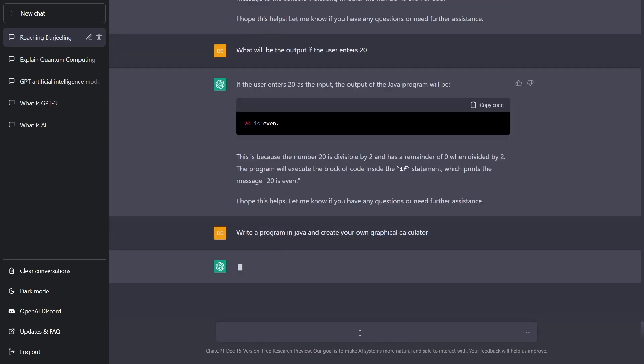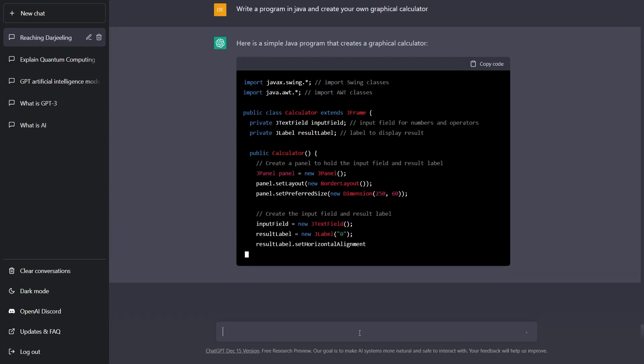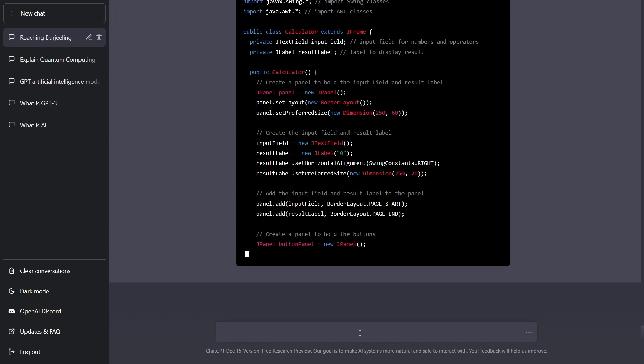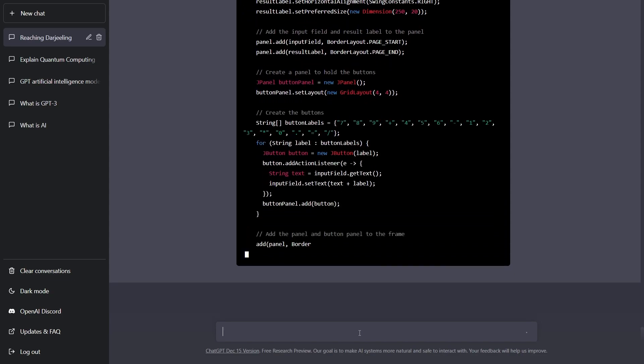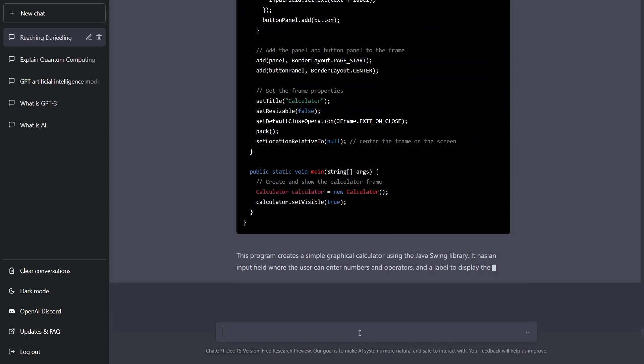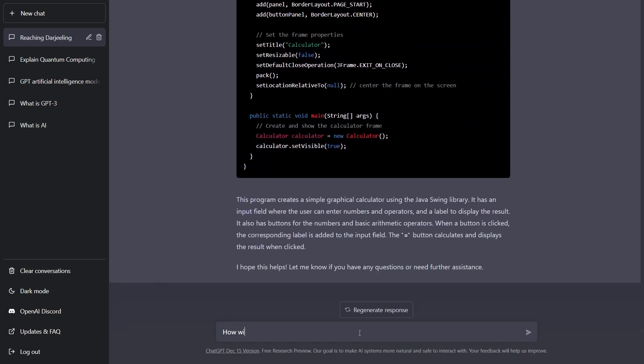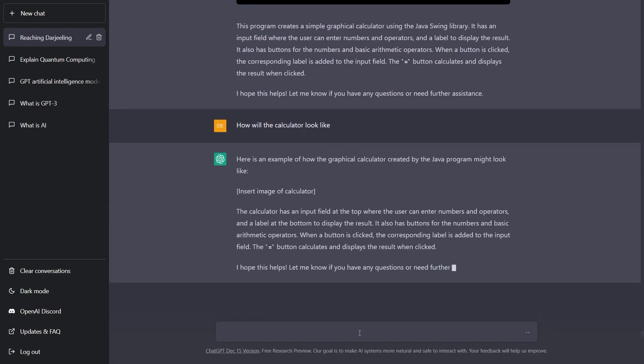Next, I went for something more complex, a GUI calculator in Java and then I asked it to show me an image which obviously it's a text generator so it showed me the image.